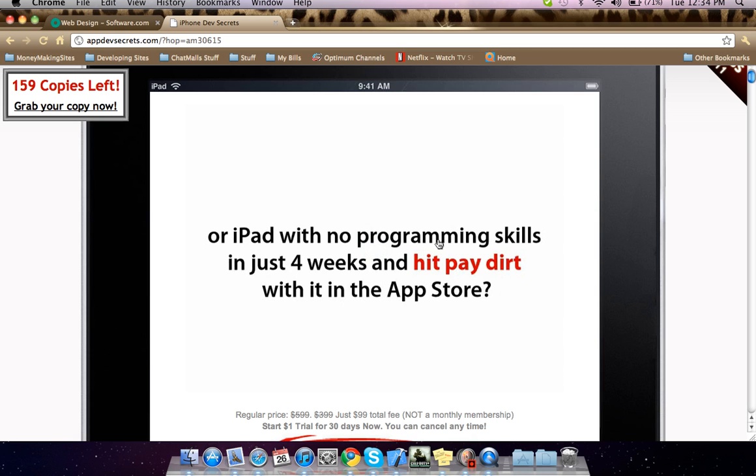In just four weeks. And by the way, this over here, 159 copies left, it is true. Because yesterday there was 166 copies. Four days ago it was 200, and copies are going by really quickly.